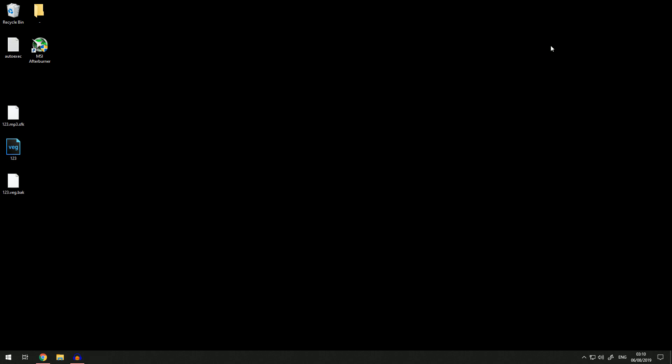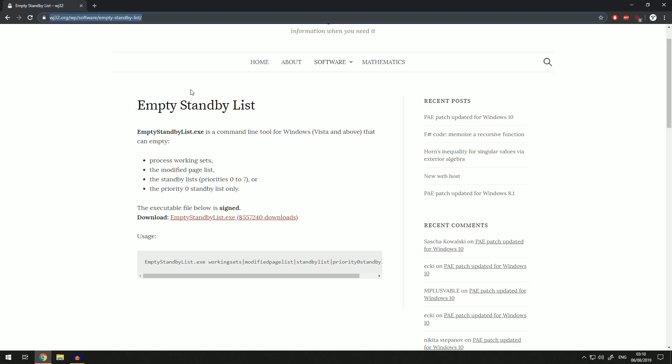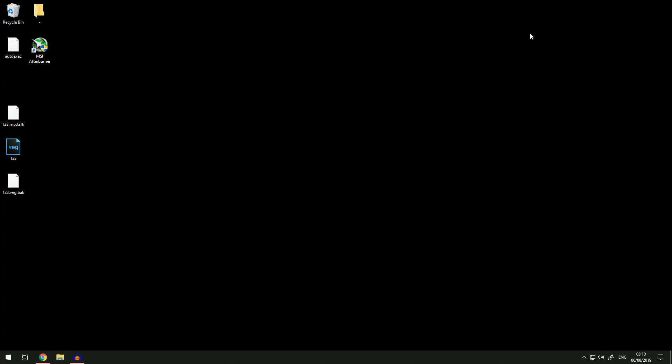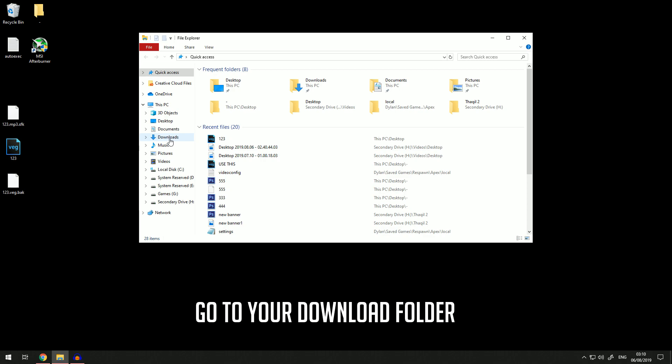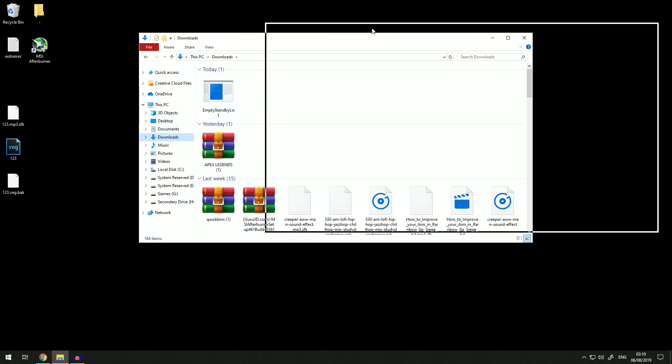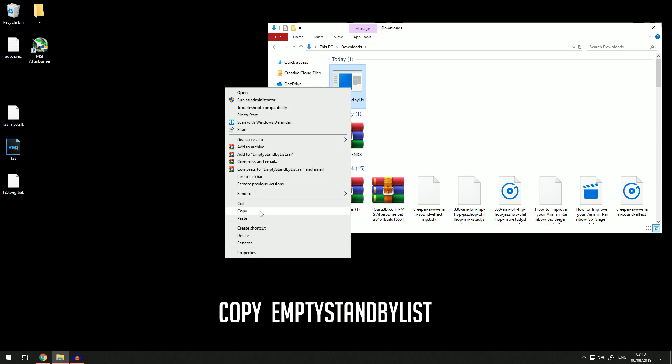You're going to have to go to the description and click on the top link, which will take you to this page. Then you want to come to the download page here and download. Once you have done that, you should find it in your downloads folder. You're not going to want to open this; you just want to right-click and copy that.